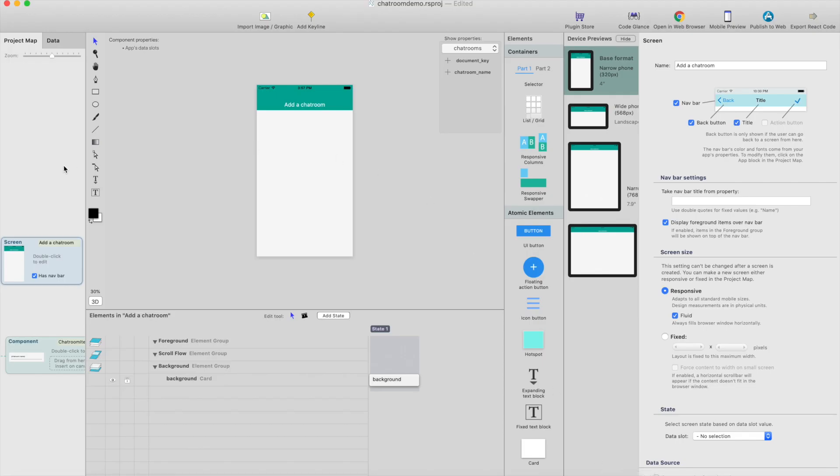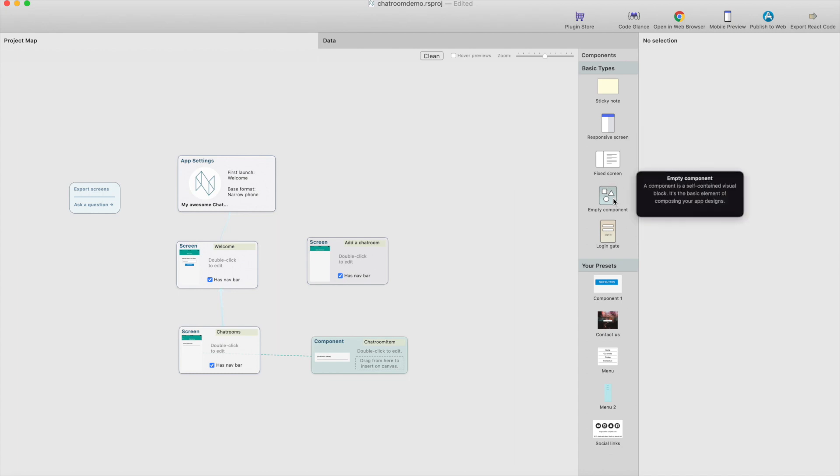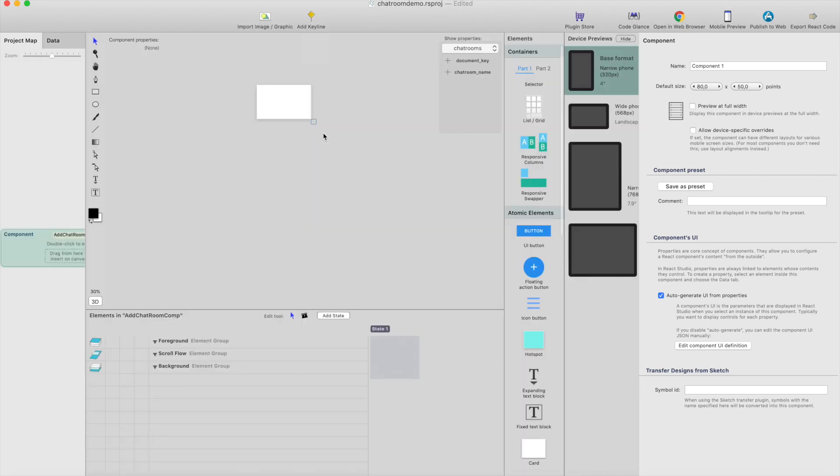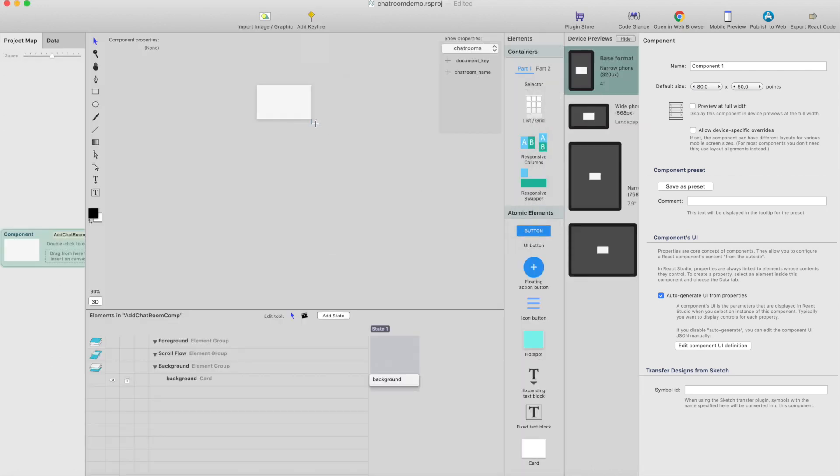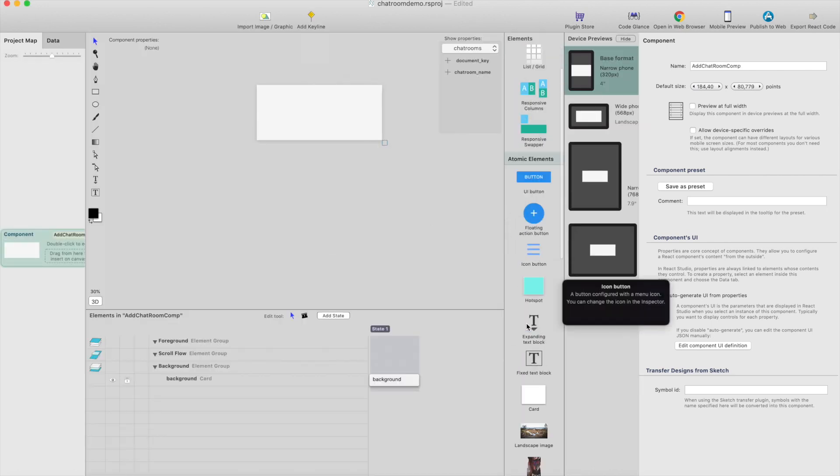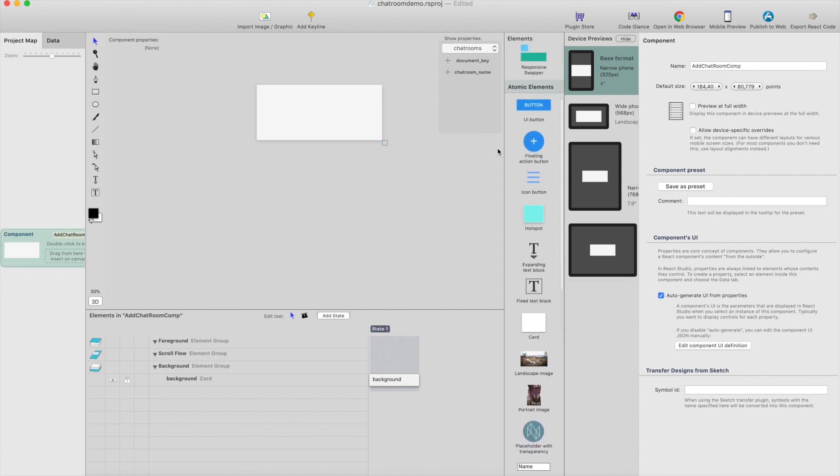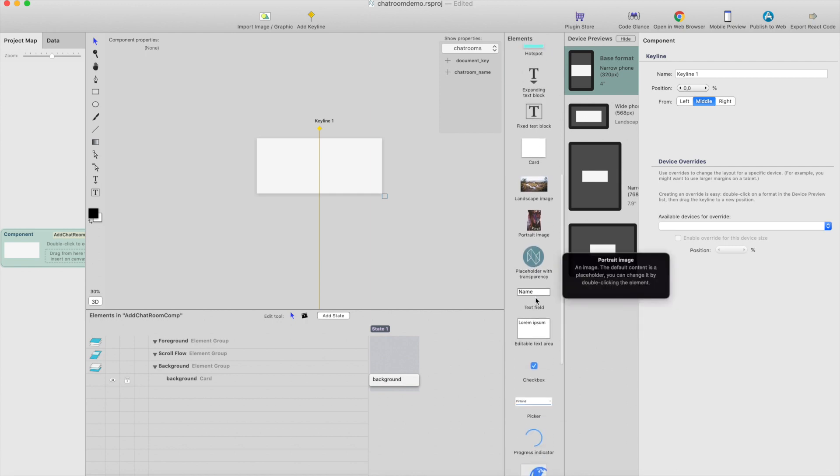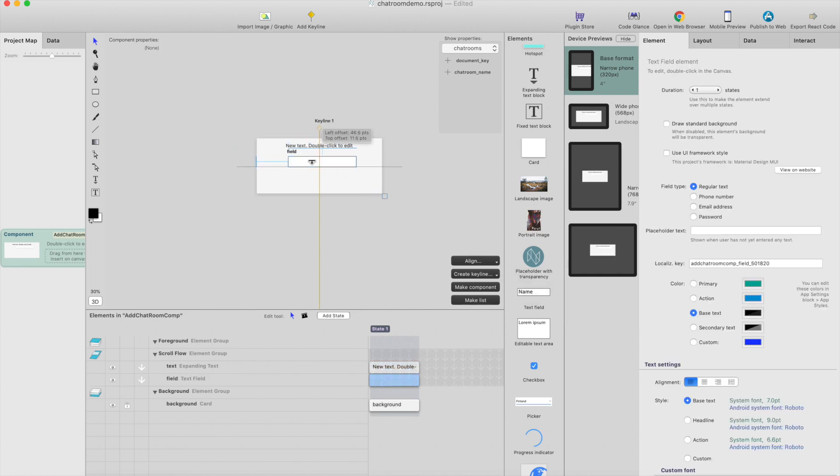So I think we should create that as its own component, so I just drag an empty component from the menu here and let's call this chatroom comp and double click it background make it a little bit bigger. I think I'm going to add a keyline, put it in the middle and then just add a text field and add an input field for chatroom name.